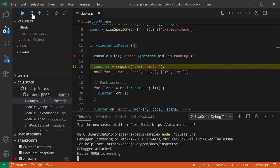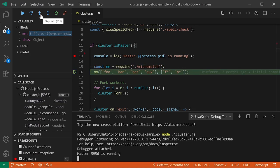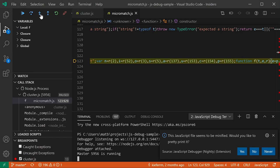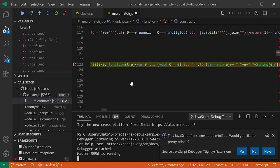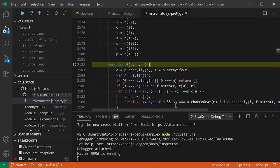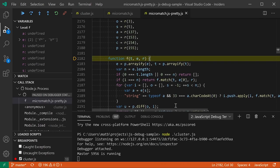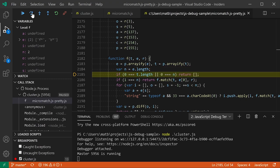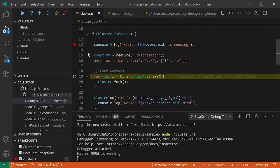Stepping into a dependency, VS Code detects when you're working with minified code and offers to pretty-print it. Clicking yes formats the code so it's much easier to understand and debug — without actually changing the file on disk. You can then step through the pretty-printed code normally. This makes debugging minified third-party libraries far more manageable.